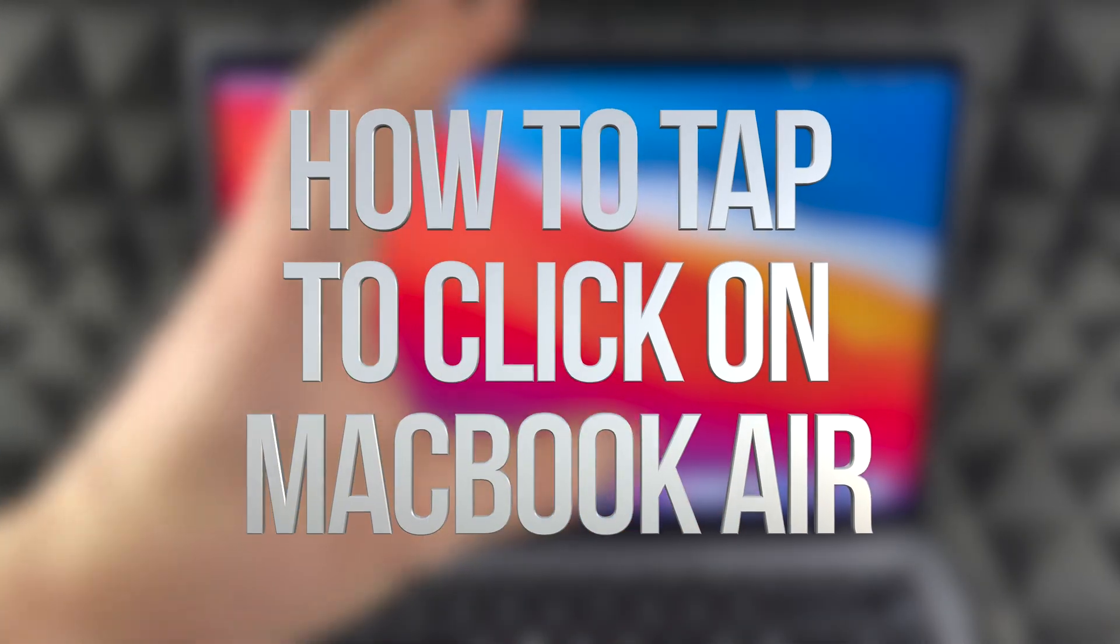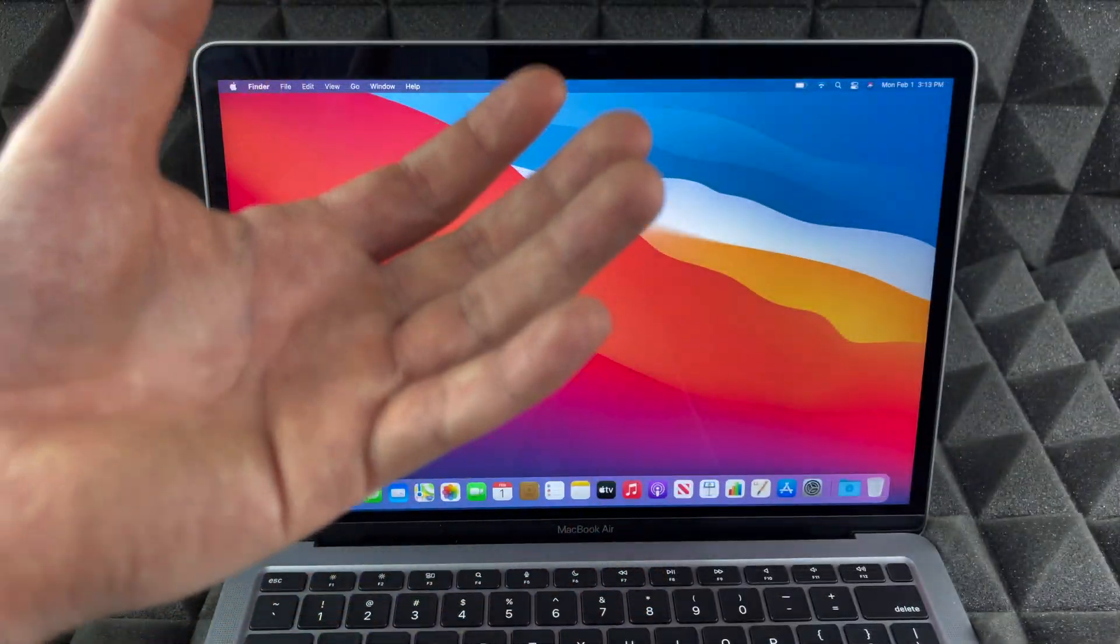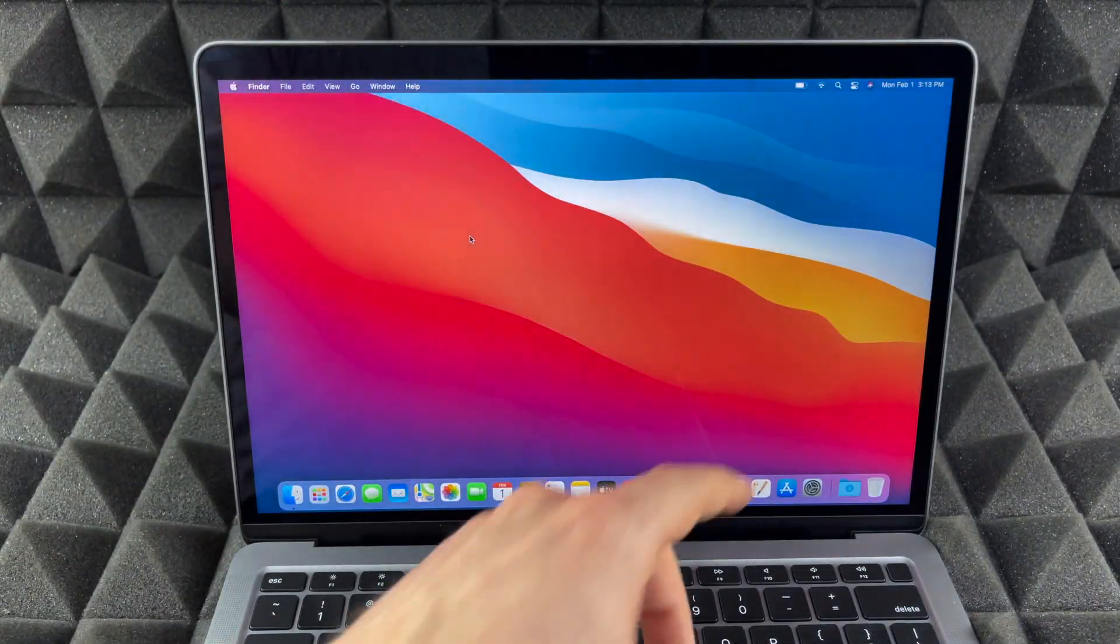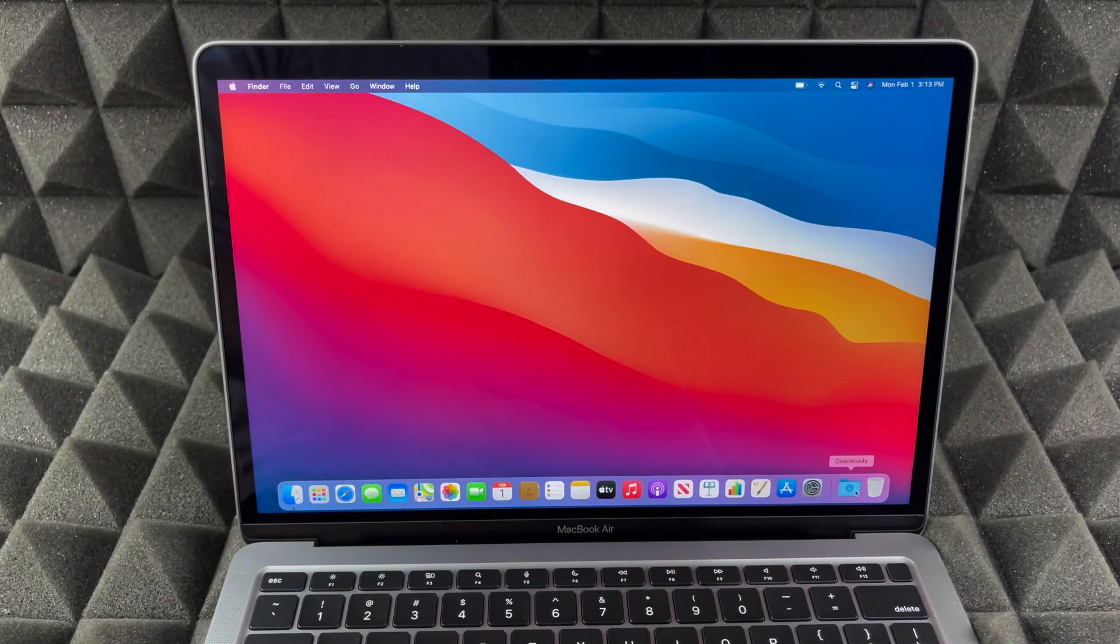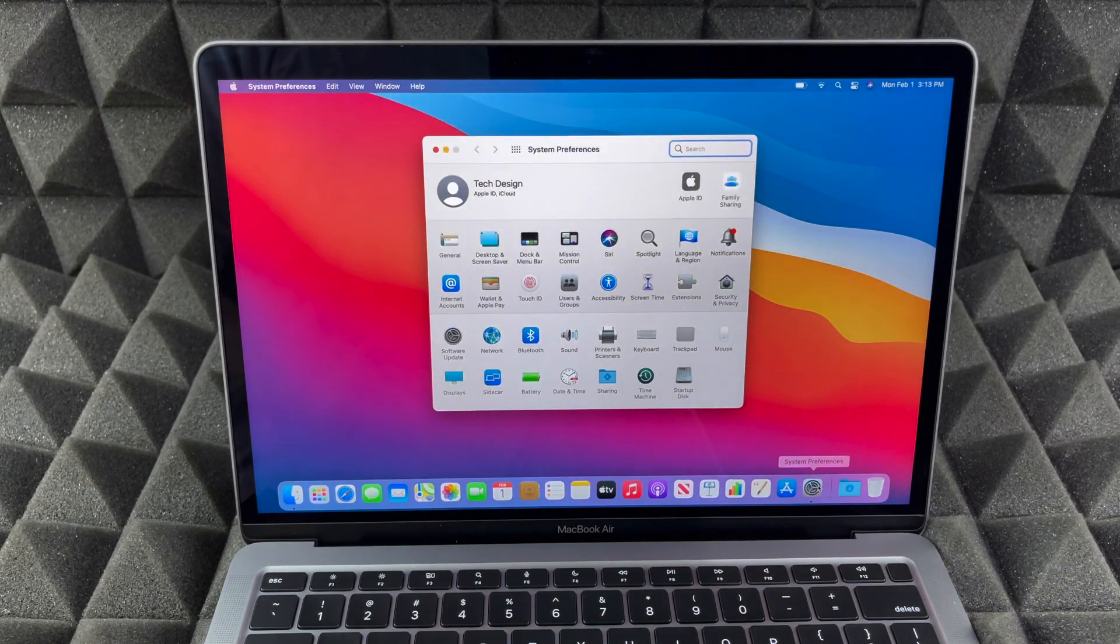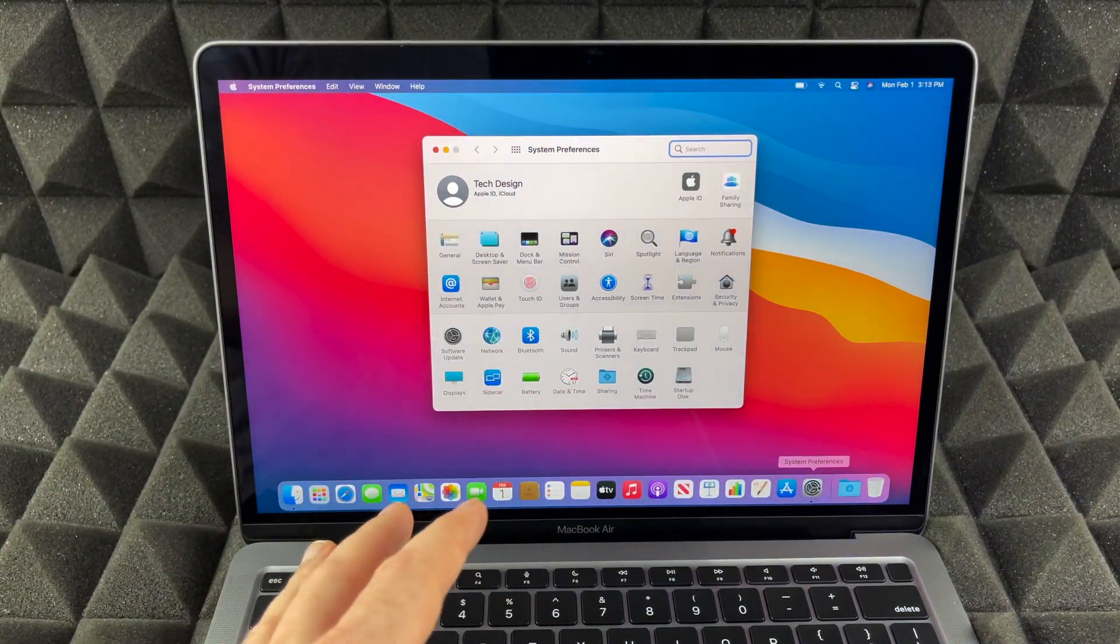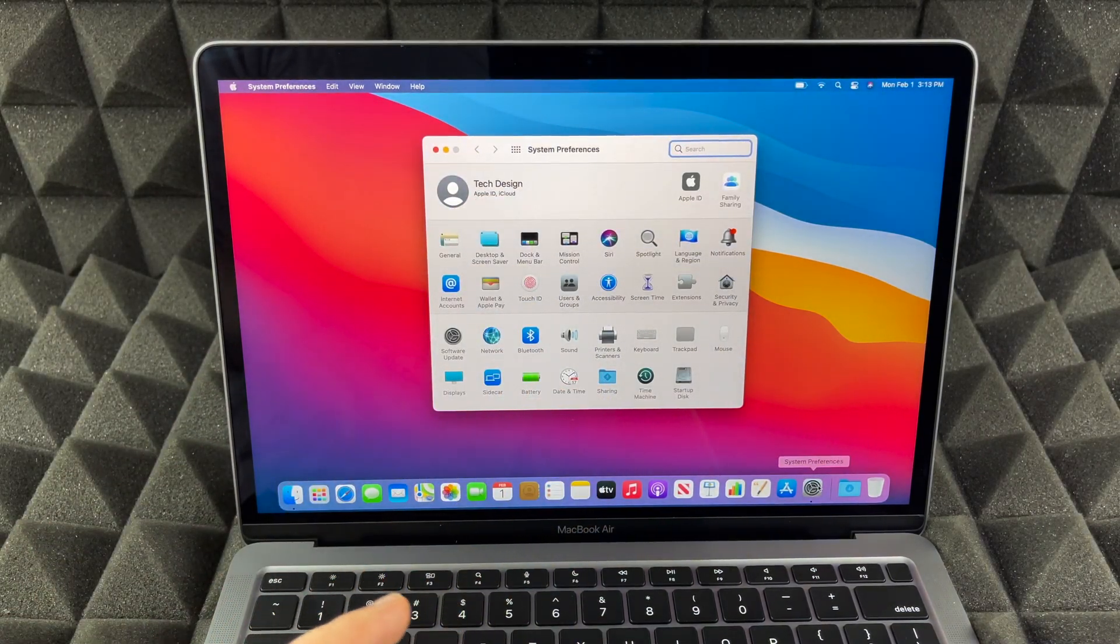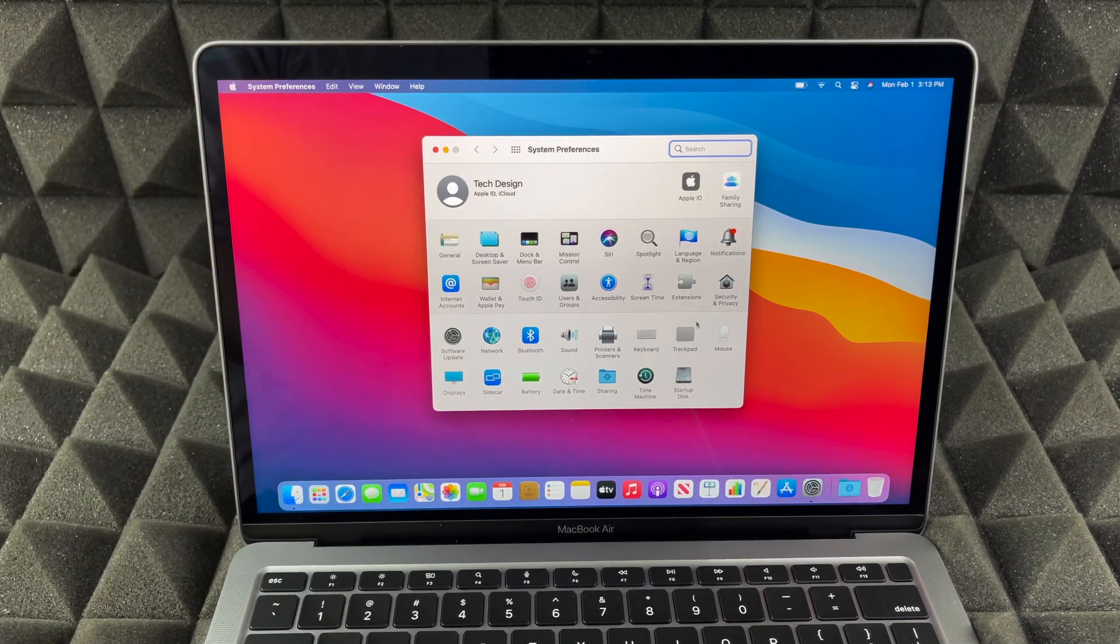You should customize a lot of stuff on your Mac because that's what's great about Macs. Go down here where you see System Preferences and start customizing, because Macs do have right-clicking, for example your mouse.